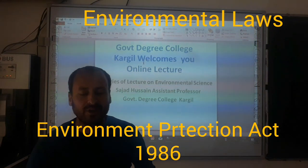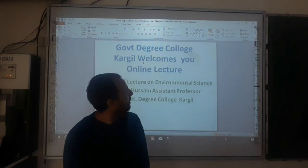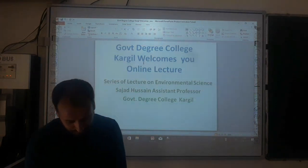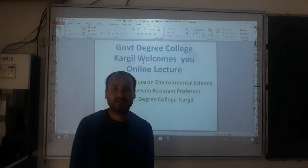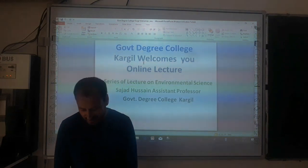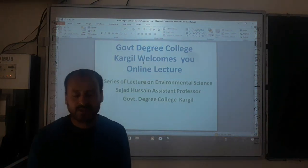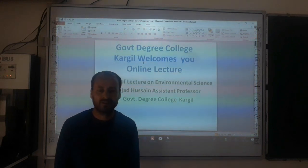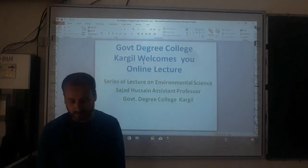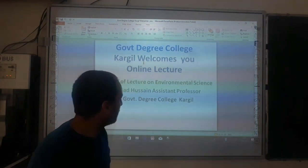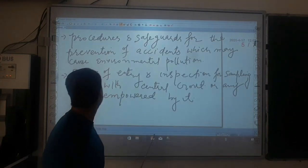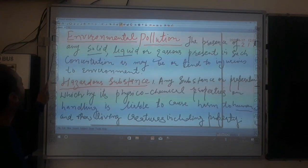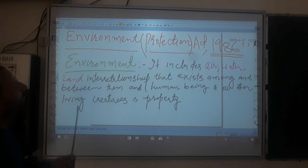Dear students, very good morning to all of you. Welcome to the online lecture series of environmental science. As we have been discussing environmental laws, we discussed two important laws related to the environment — the Water Act and the Air Act. Today we are going to discuss the Environment Protection Act 1986.